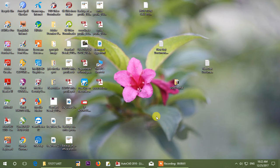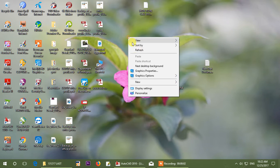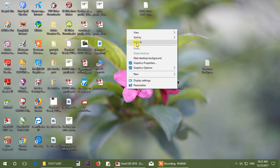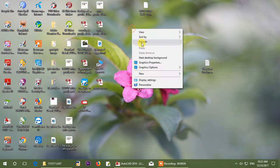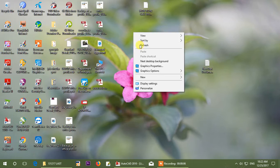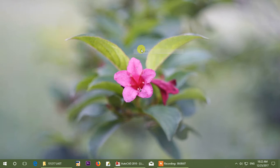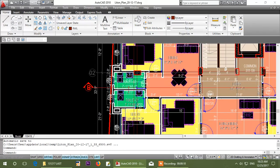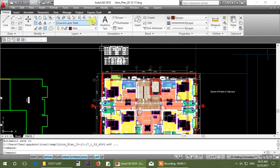Hi guys, welcome back to my channel. Today I am going to show you a little bit of a tutorial on how to convert a millimeter file.